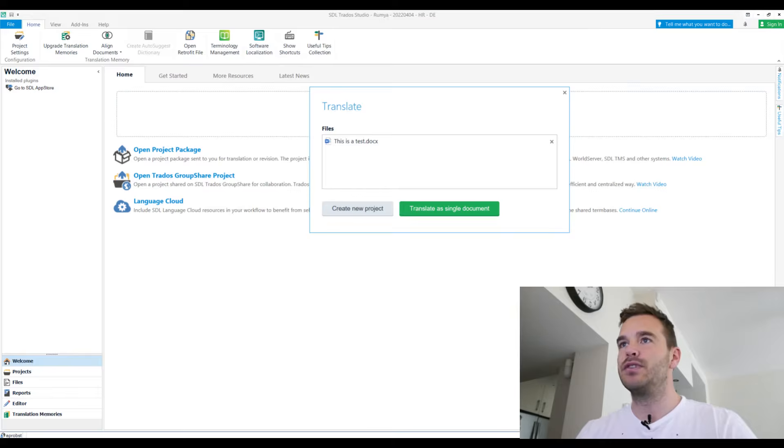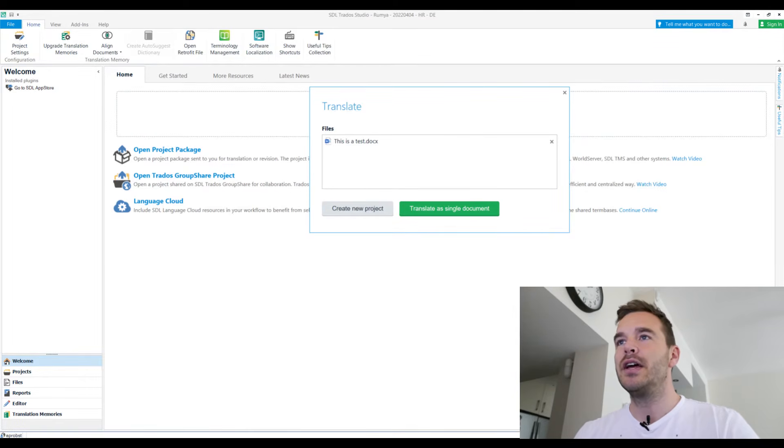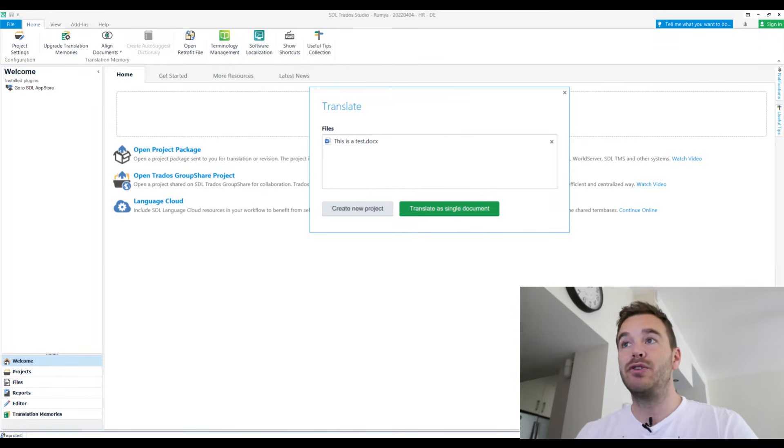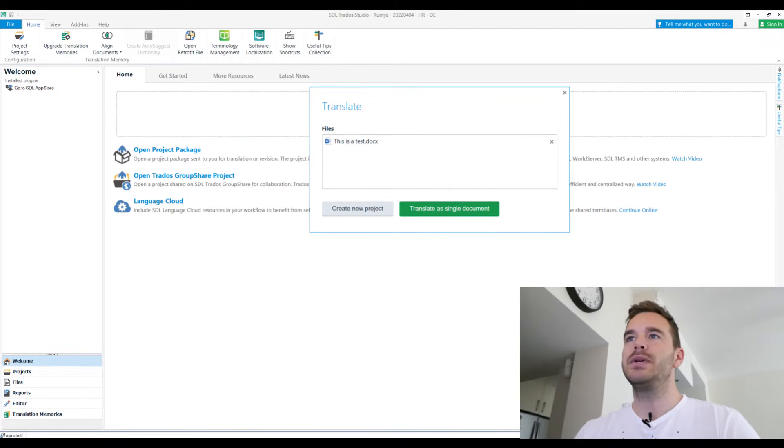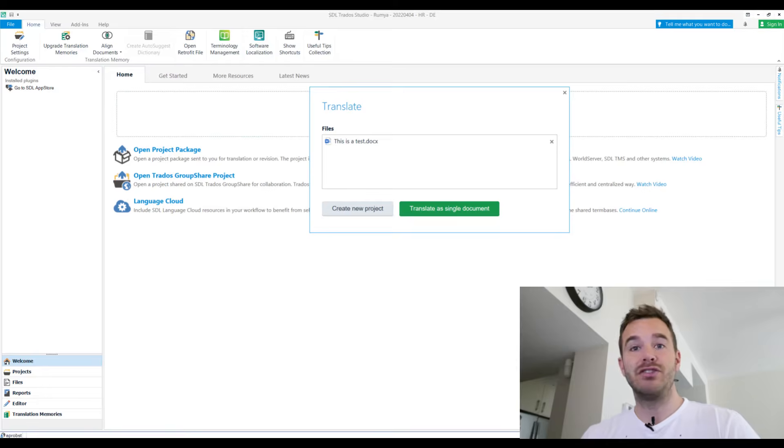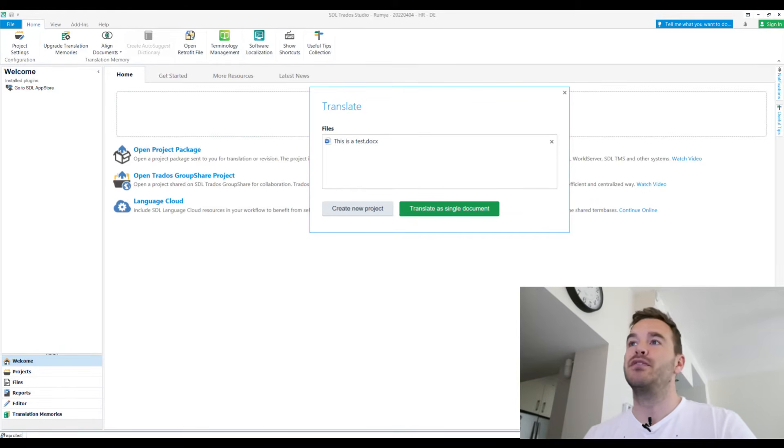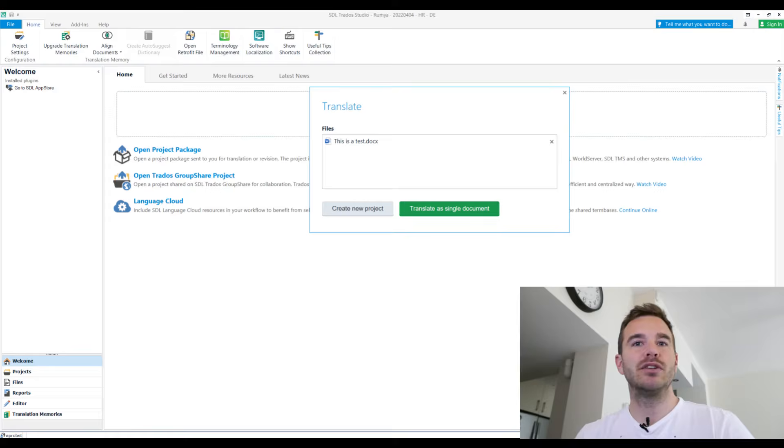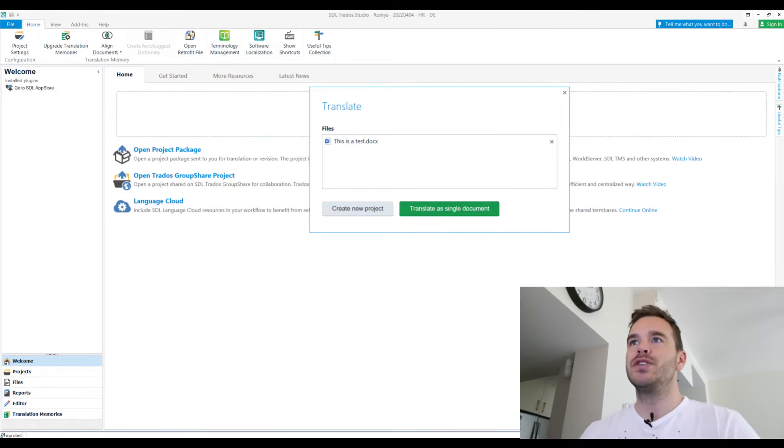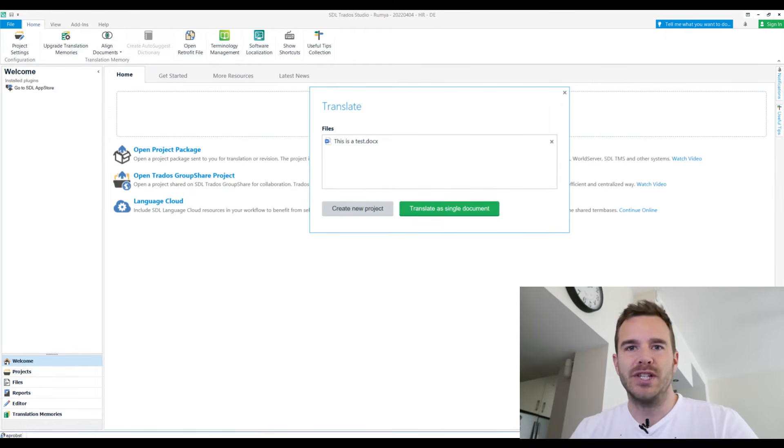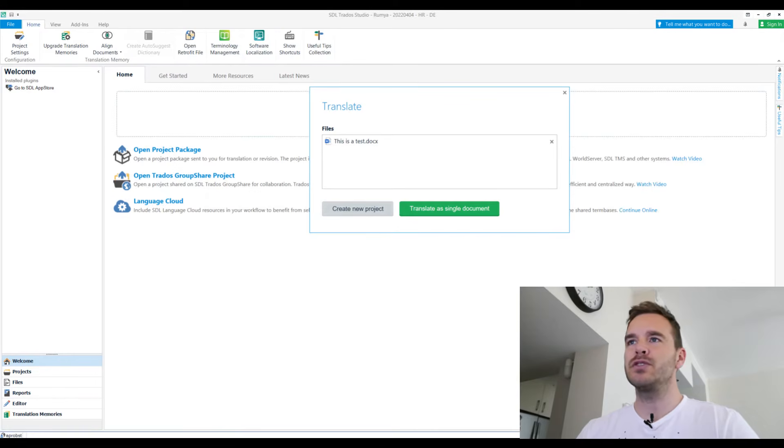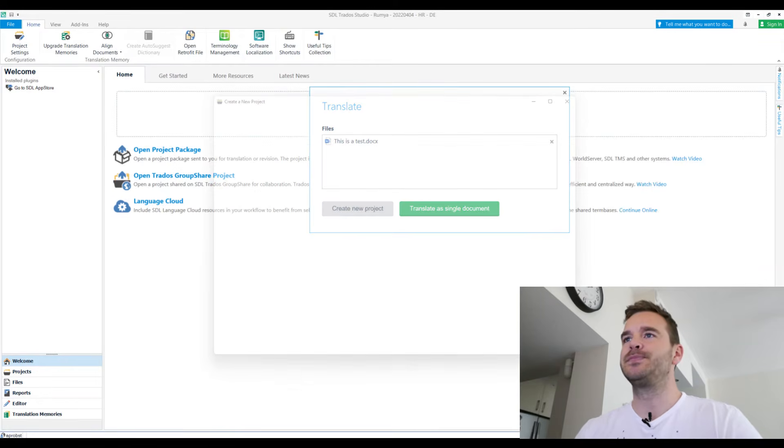This is a test. That's the name of the file that I created. Now you can create a project or you can translate as a single document. What this means, if you create a project, you can add a translation memory, you can add a glossary, etc. You can later on add additional documents as well. If you just translate it as a single document, you don't have these things. So I would always create a new project because you never know what comes from this, right? You never know if you want to add to it. So let's do that. Create new project.